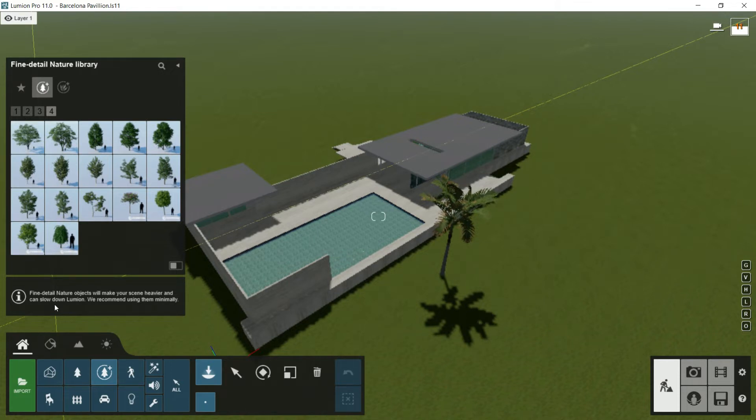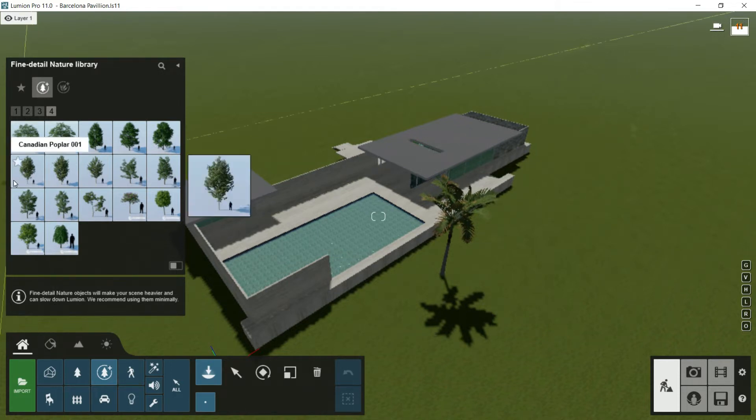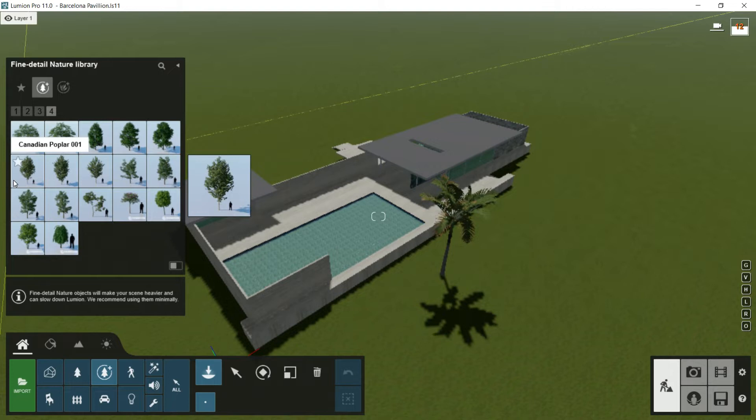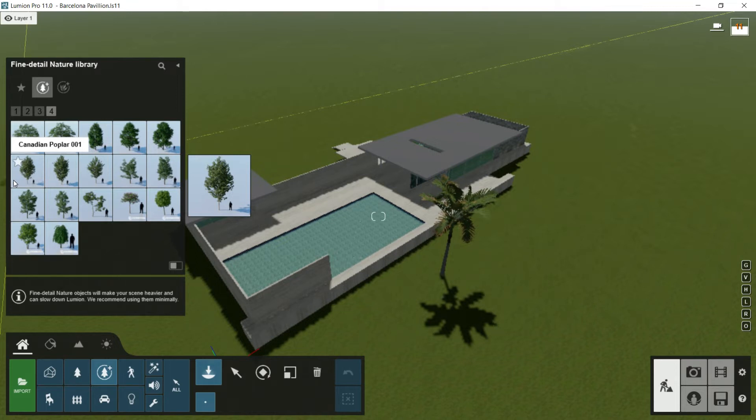Here we have a warning that Fine Detailed Nature objects will make your scene heavier and can slow down Lumion. We recommend using them minimally. I recommend you use this geometry strategically - for example, when composing a scene, place them close to the camera. Never use them massively in the background.